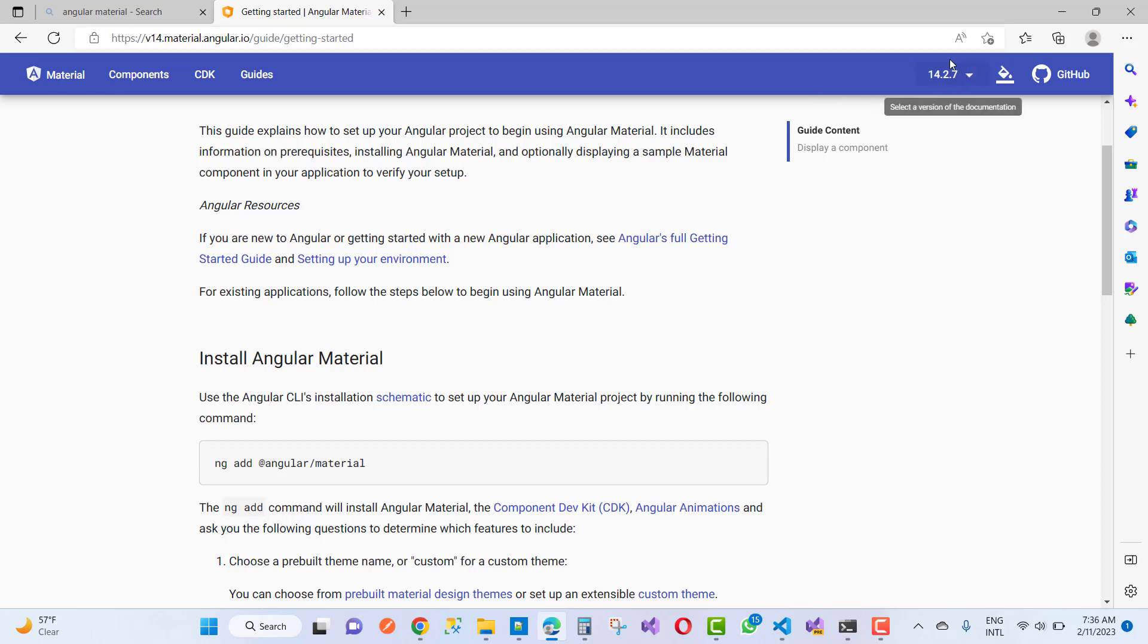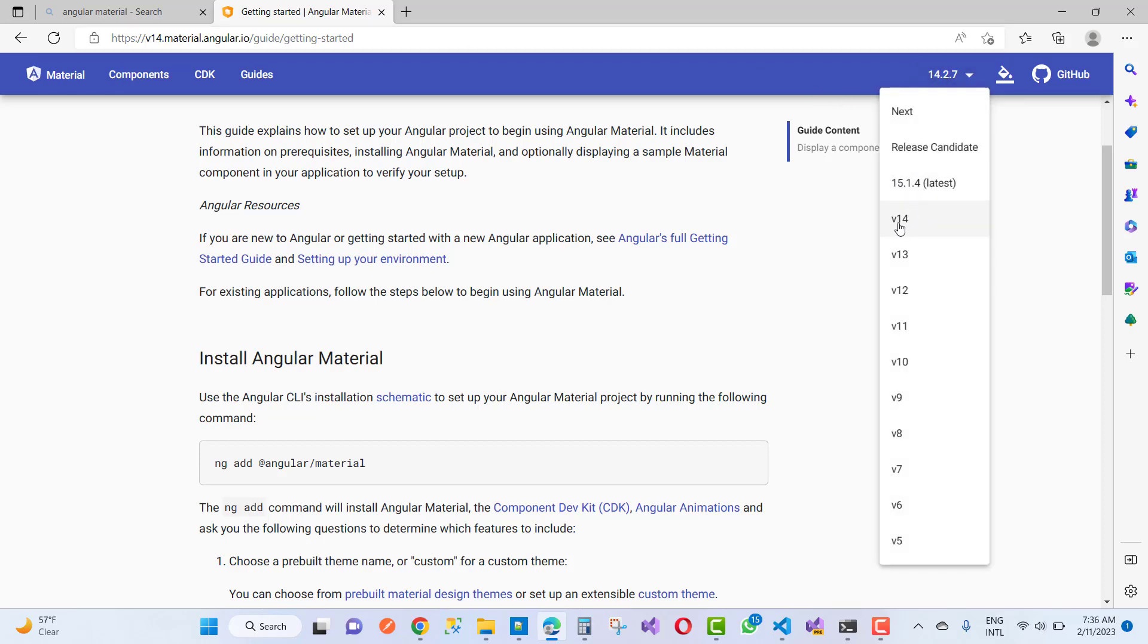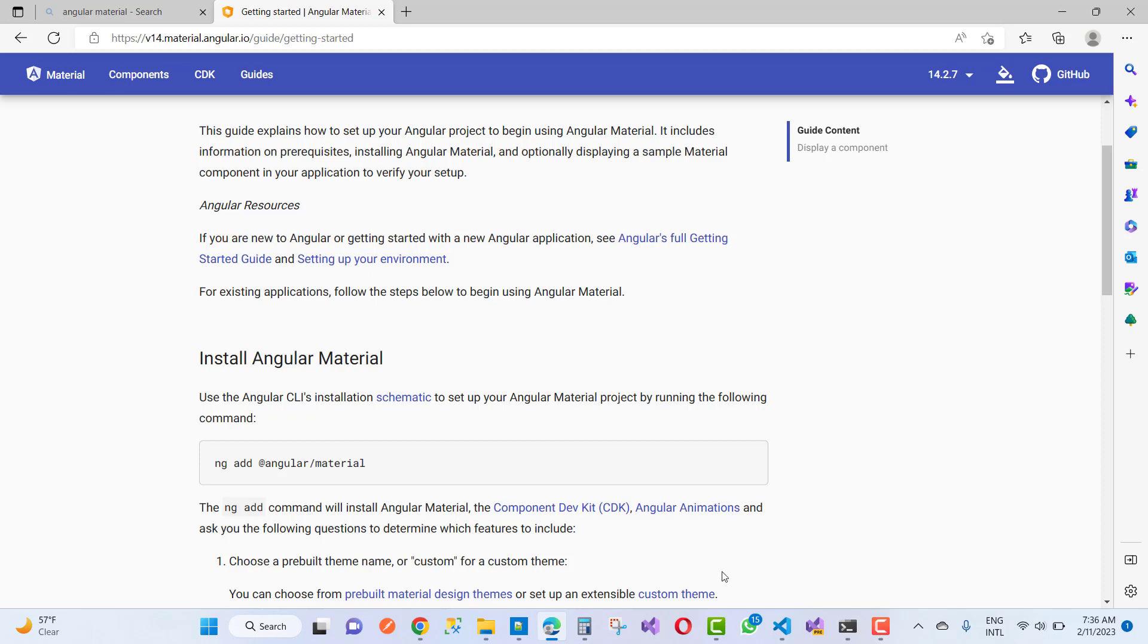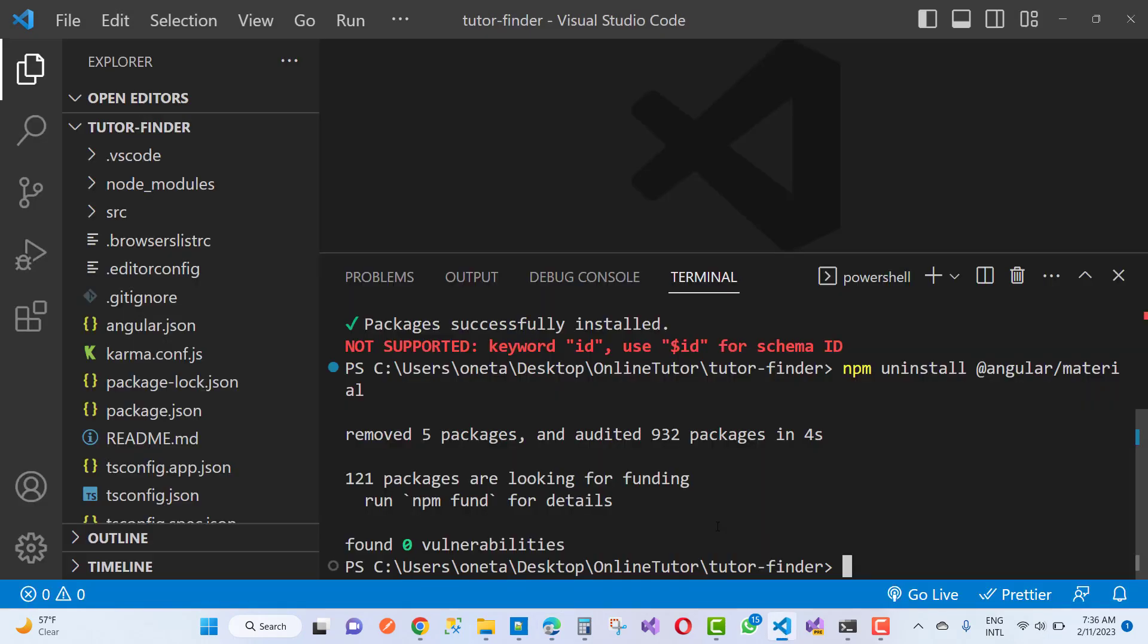You can see that here we have the previous version and the latest version is 15.1.4. The previous version is 14.2.7, that is the previous version of your material.